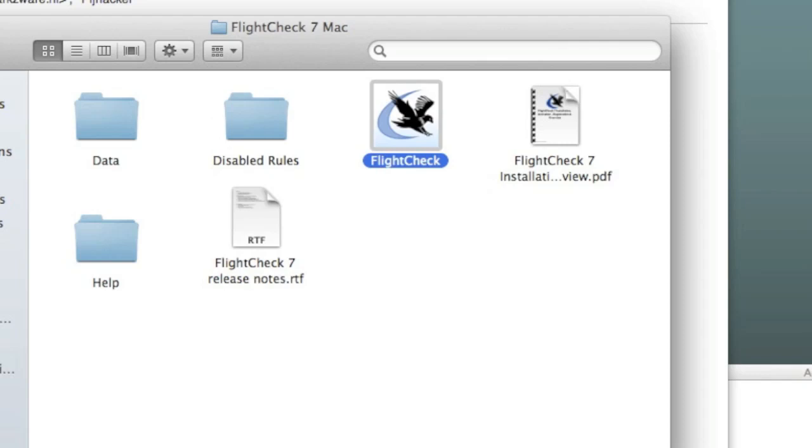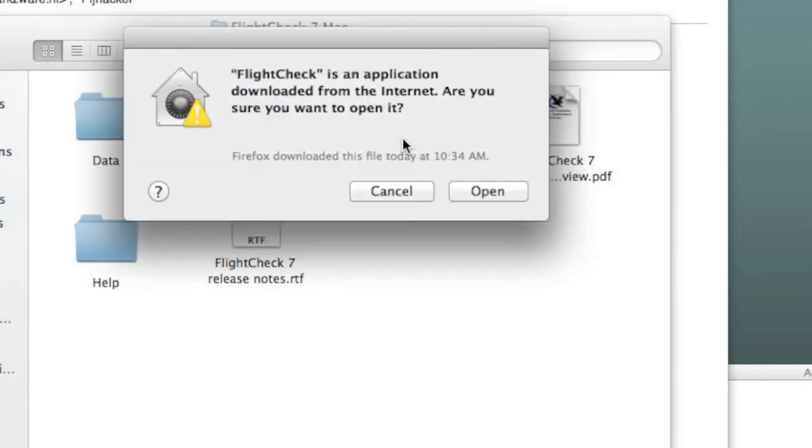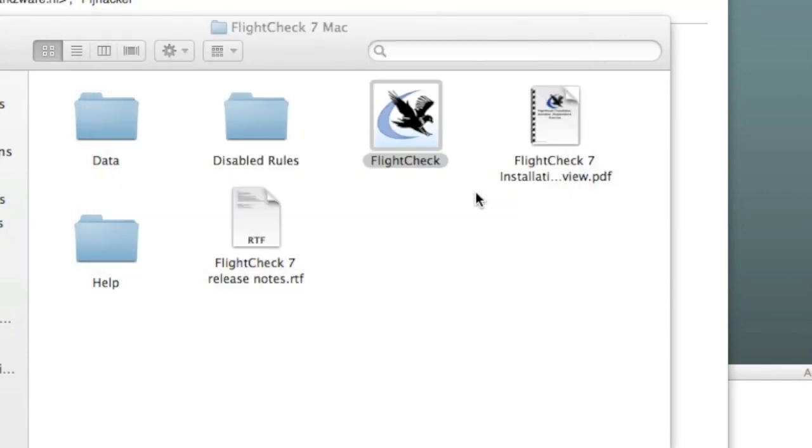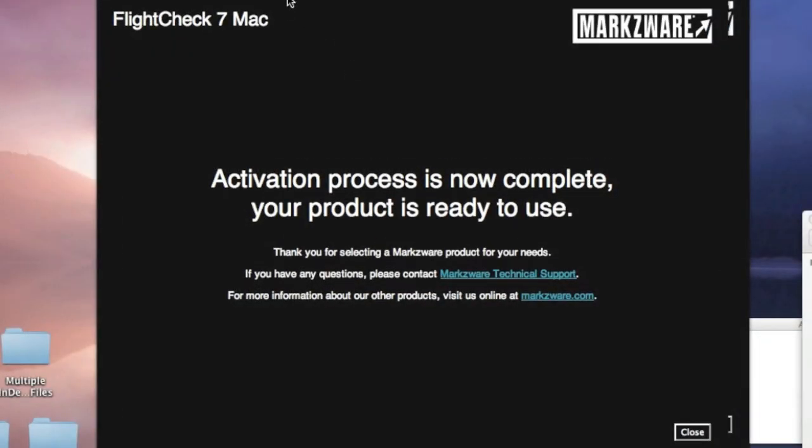And when I open the dock or open here, it says, yeah, FlightCheck's an application with Internet. Do you want to open it? Yes, we do. So, when you bring FlightCheck to the foreground, what you'll see, activation process is now complete. Your product is ready to use.